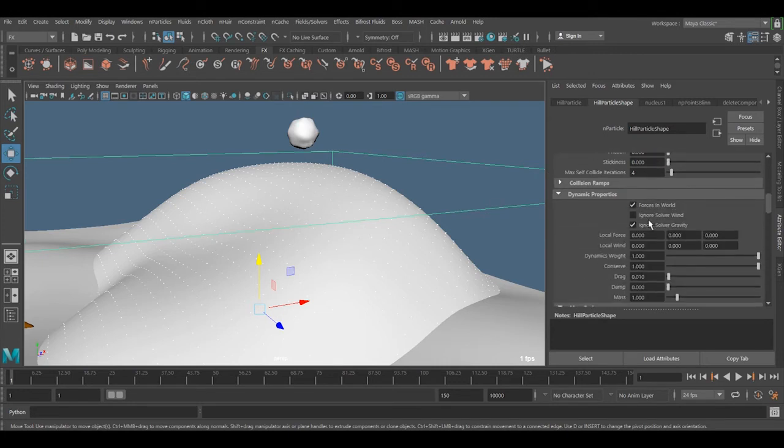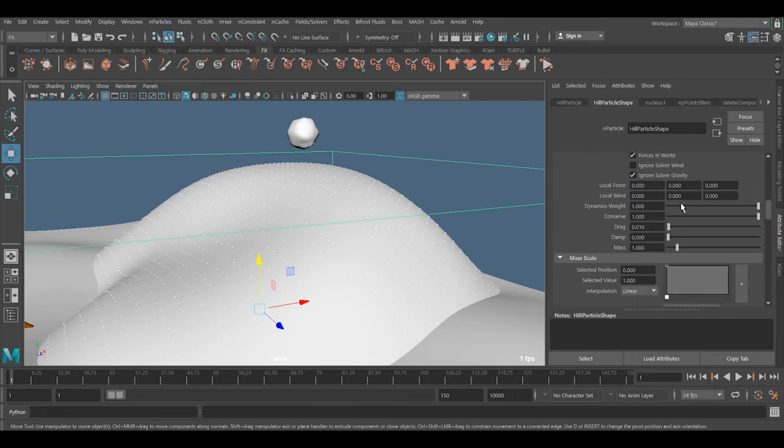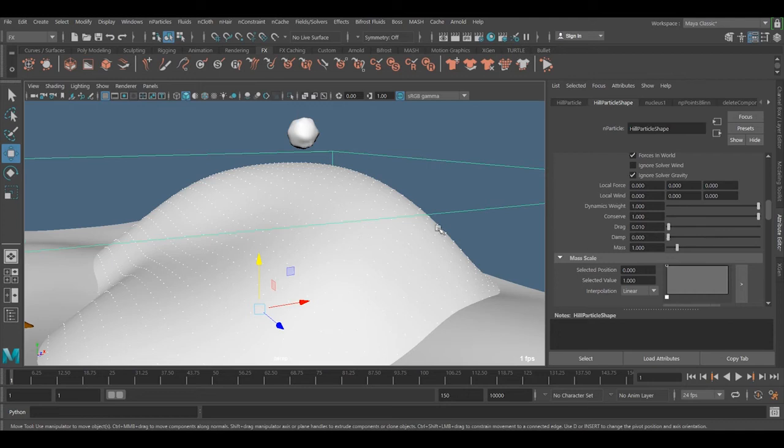We need now to go to the dynamic property. To control it the easy way is actually to use the damp. You can of course use this one and this one, but the damp works best.